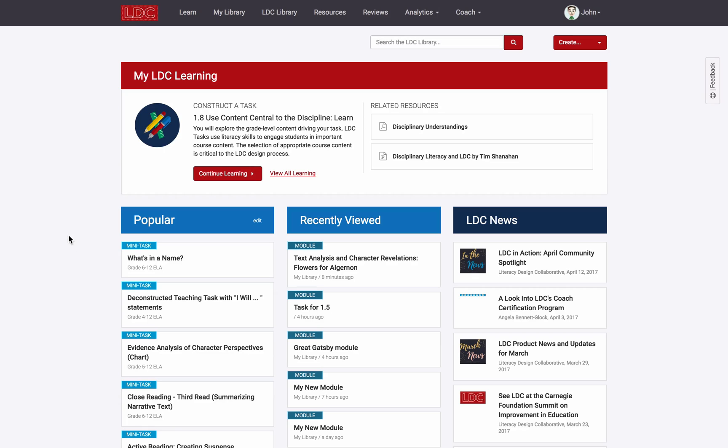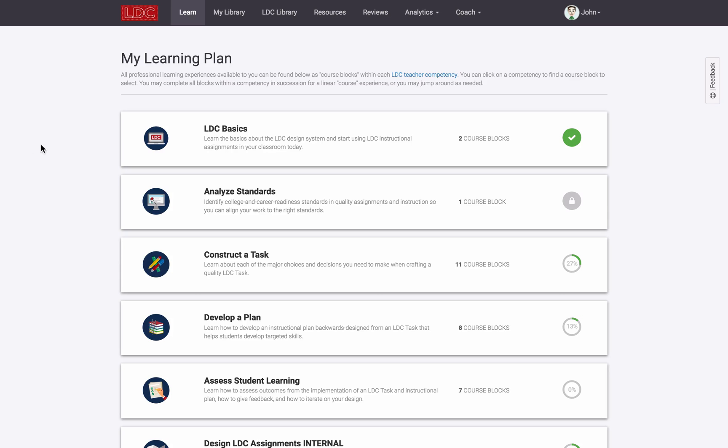There are a variety of ways that the Curriculum Alignment Rubric can be used in LDC design work, but the focus of this screencast is only to demonstrate how to create an individual review on a module, how to leave scores on the rubric, and how to submit a completed review.